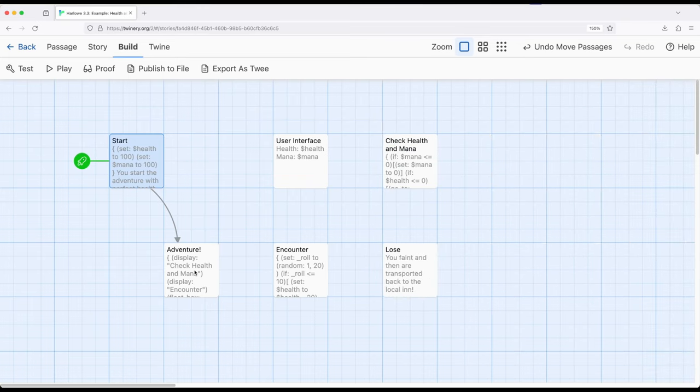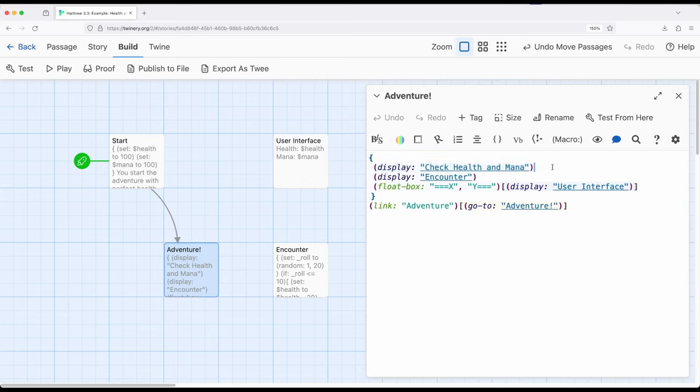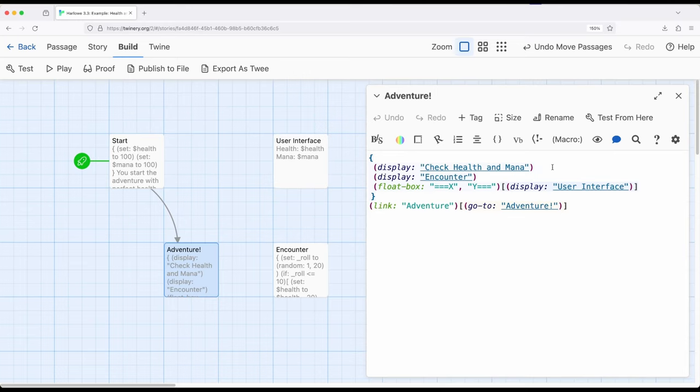So let's jump over here to adventure, which is doing multiple different things. It's first using the display macro to include the contents of one passage in another. So as a review of the display macro, sometimes we find ourselves in situations where we have lots of complicated code within Harlow or potentially other story formats we're using. In Harlow, we use a display macro to display the content of another passage in the current passage. How this applies to code is that sometimes we've got lots of complicated code, but we can break it into small parts and then display it or include it as needed.